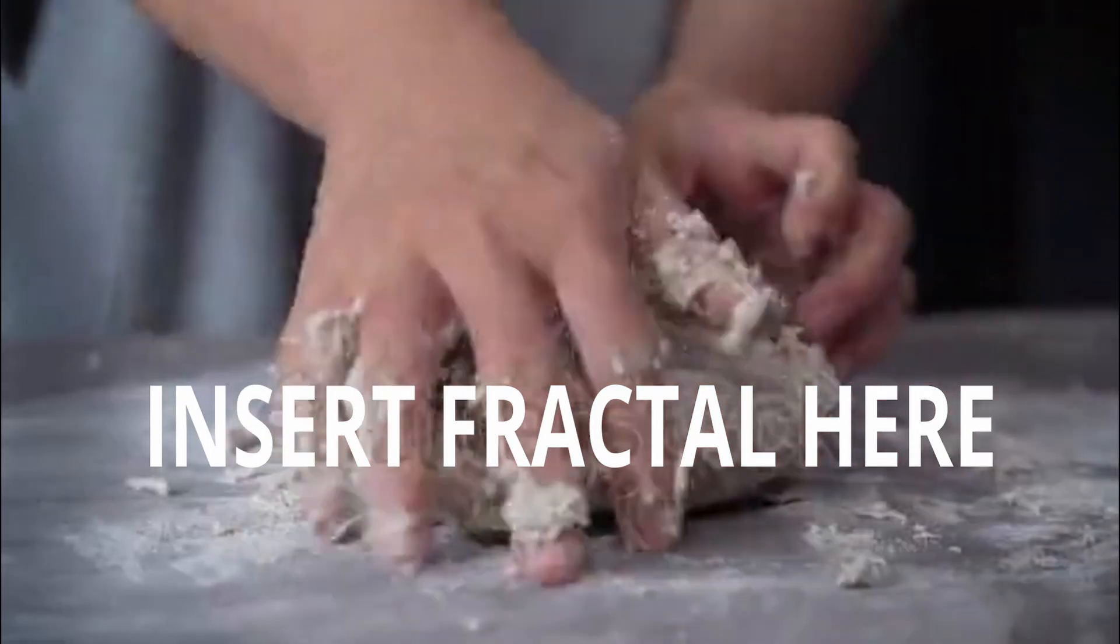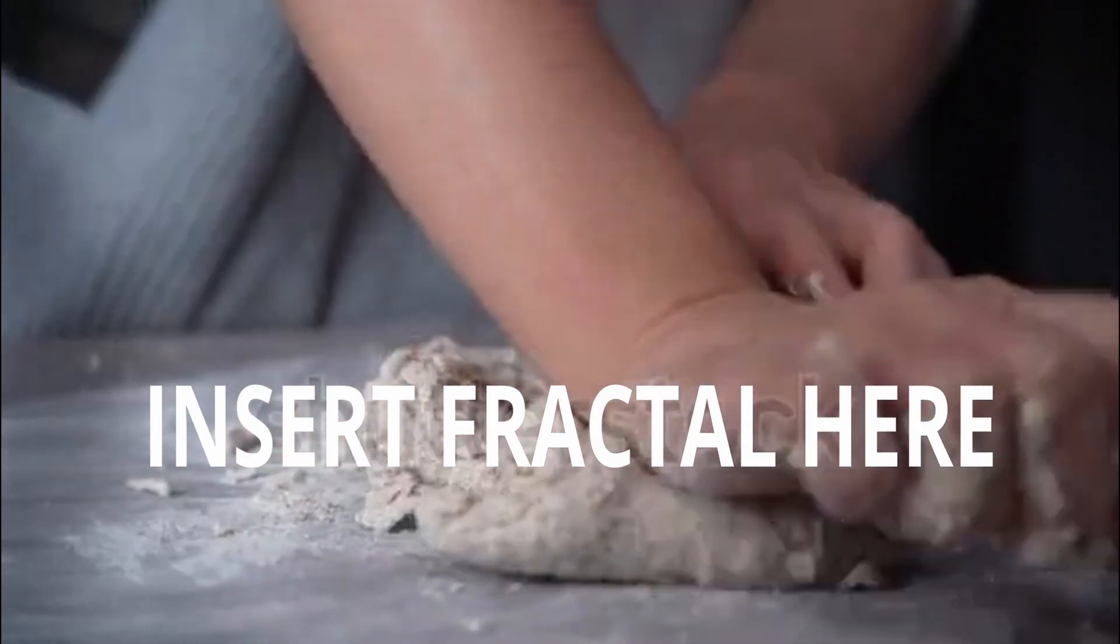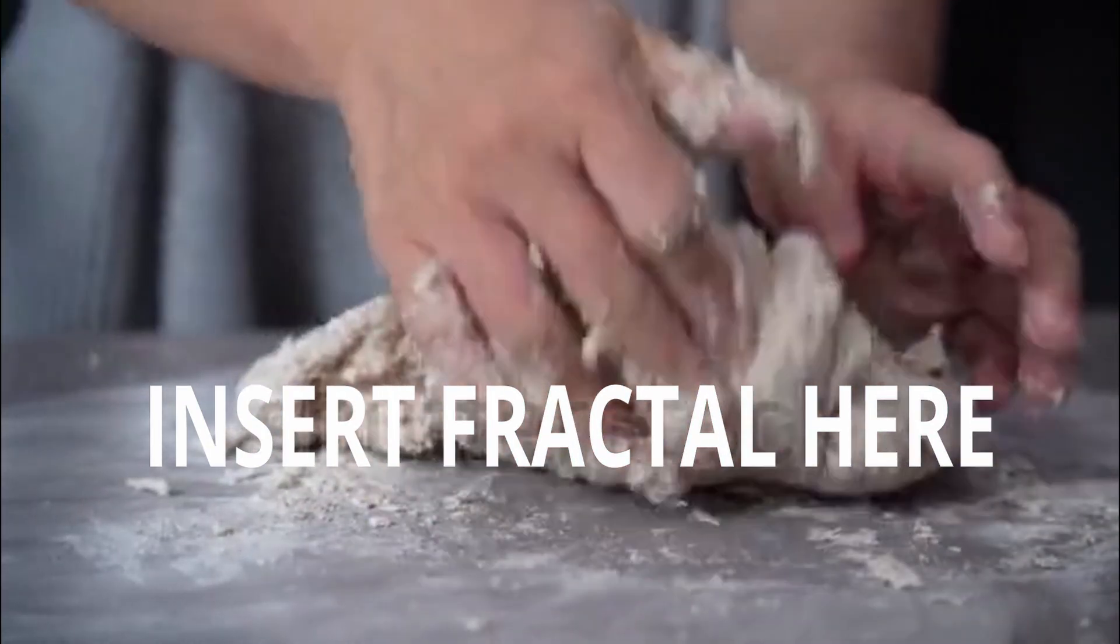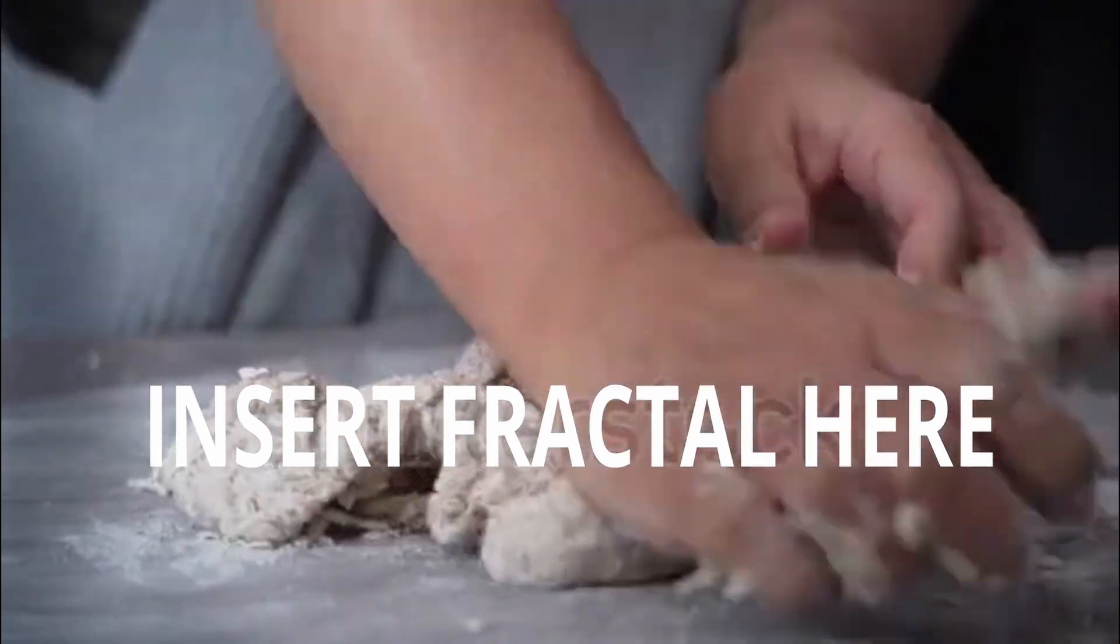Today, we're going to be making some fractals in Blender. Maybe some of you just clicked on this video because the thumbnail looked good.